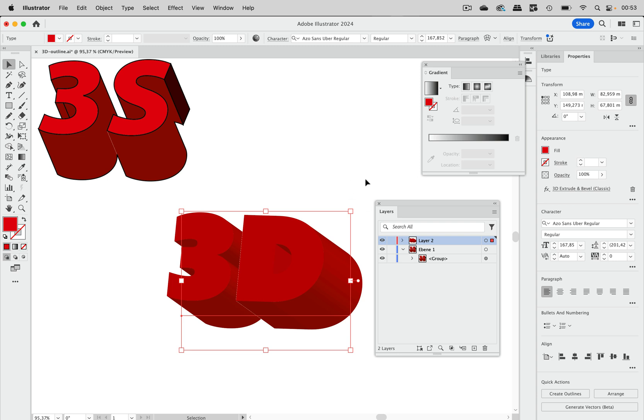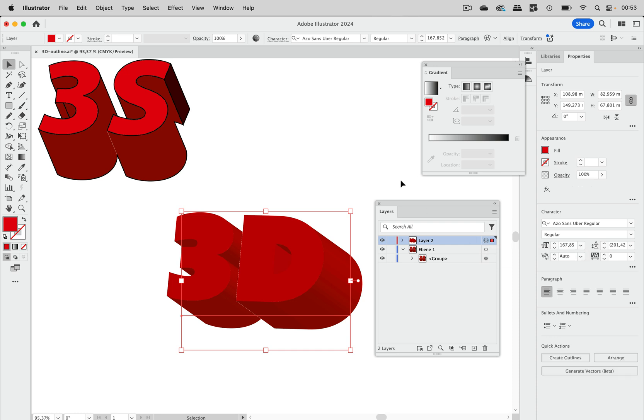And in order to be able to do that, what you have to do is target the layer. So click on that circle, which is the target symbol and then the layer is targeted. In here we have the 3D object.